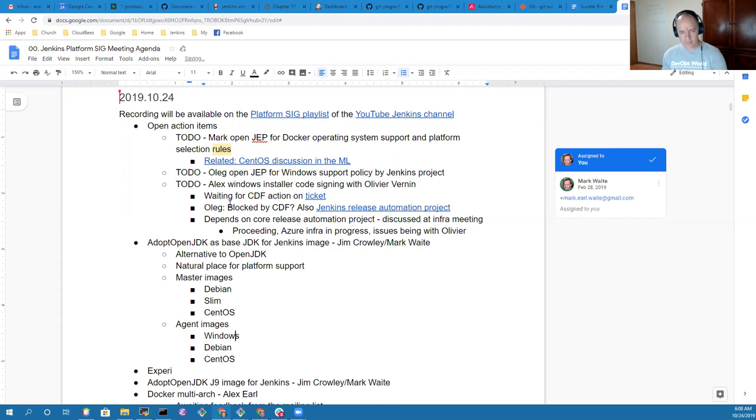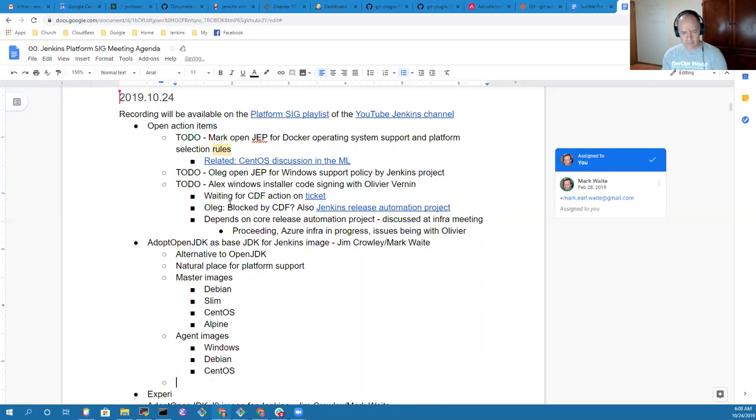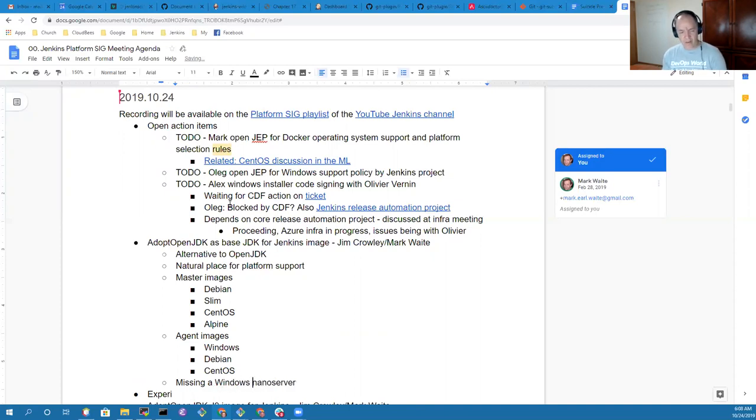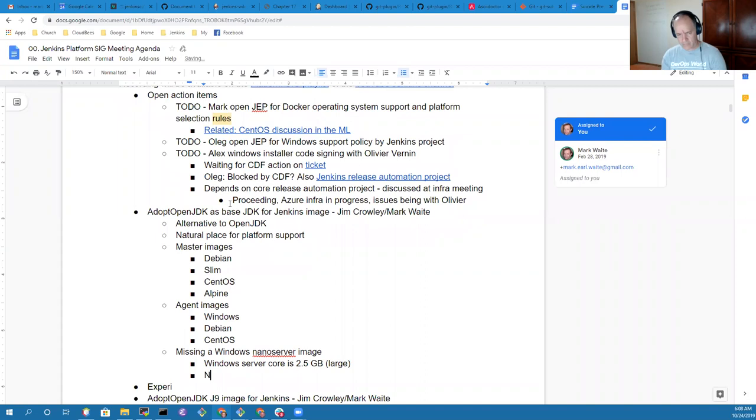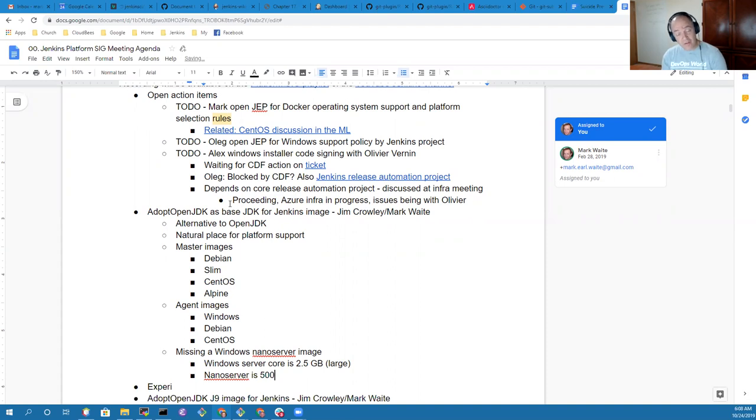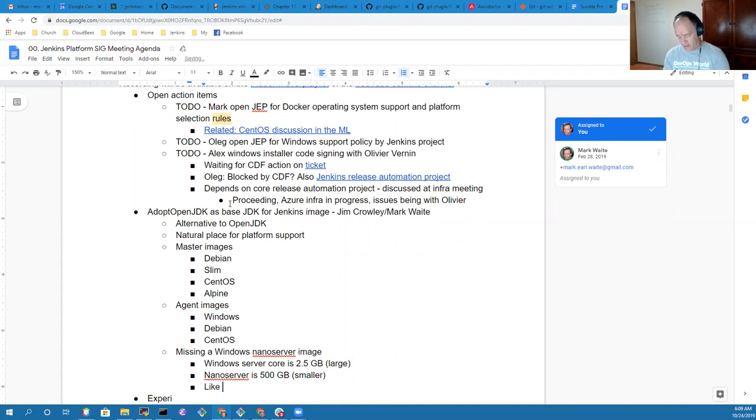I did some work to do a master image on Windows, but people weren't really interested. One thing that none of the organizations have is Windows nano server images. That's something I was going to work with Jim Crowley to see if we could work with the AdoptOpenJDK team to create nano server images. Could you give me an overview on nano server?